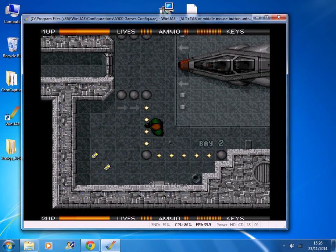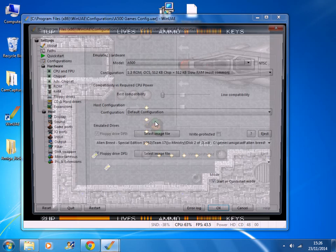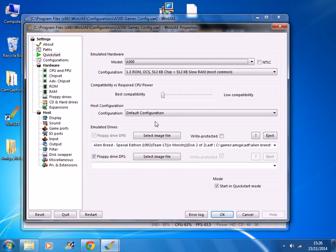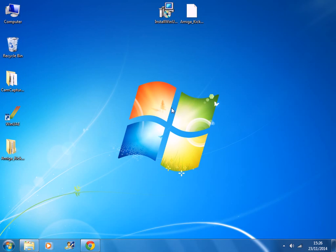And then when you finished just press F12 and then press quit. Thank you for watching this video and please leave your comments below.